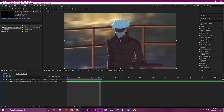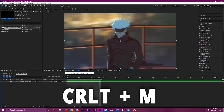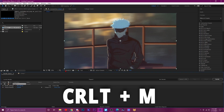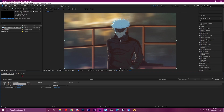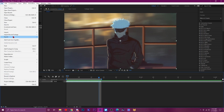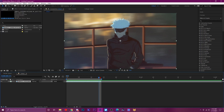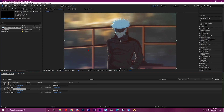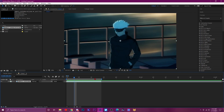Number thirteen: if you ever want to add your edit to the render queue, you can just press Ctrl+M. I've been wasting so much time going to File > Export when I could just press Ctrl+M.